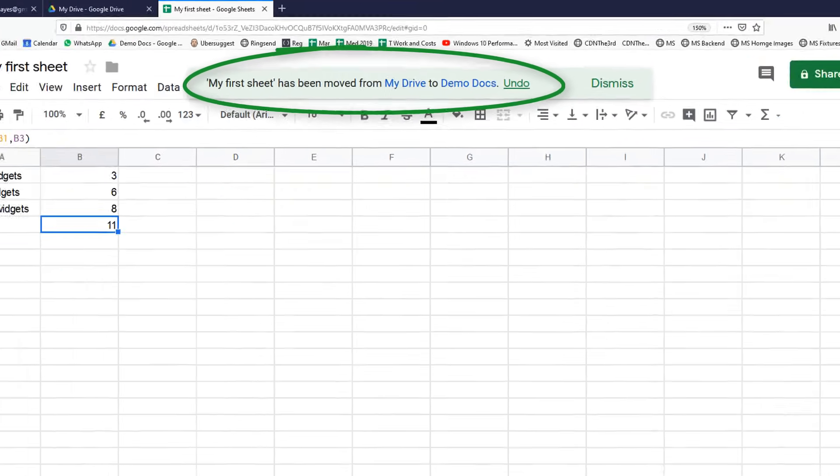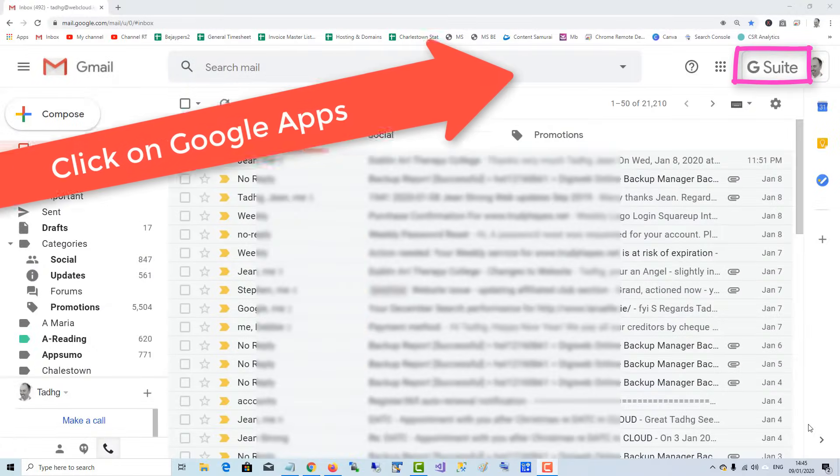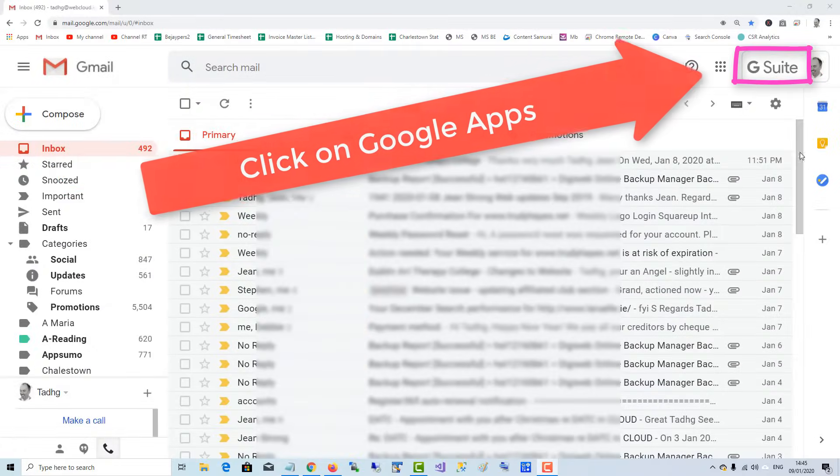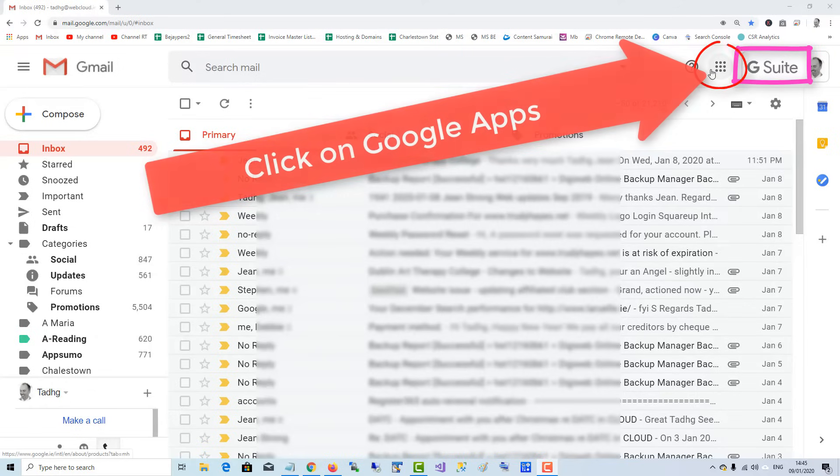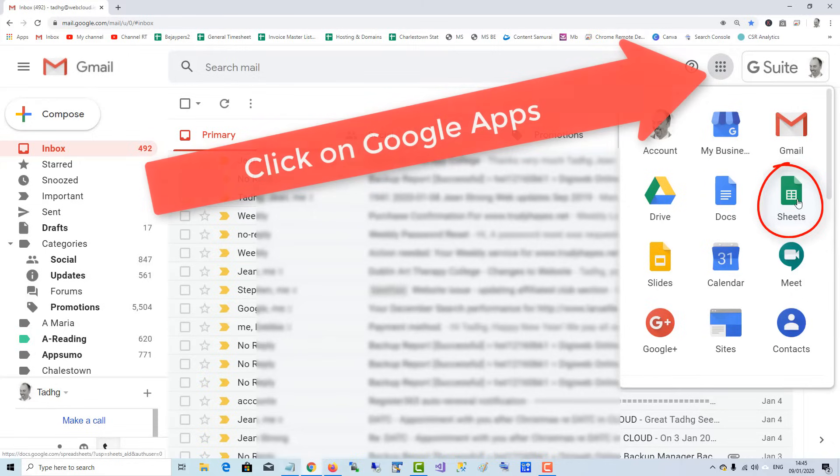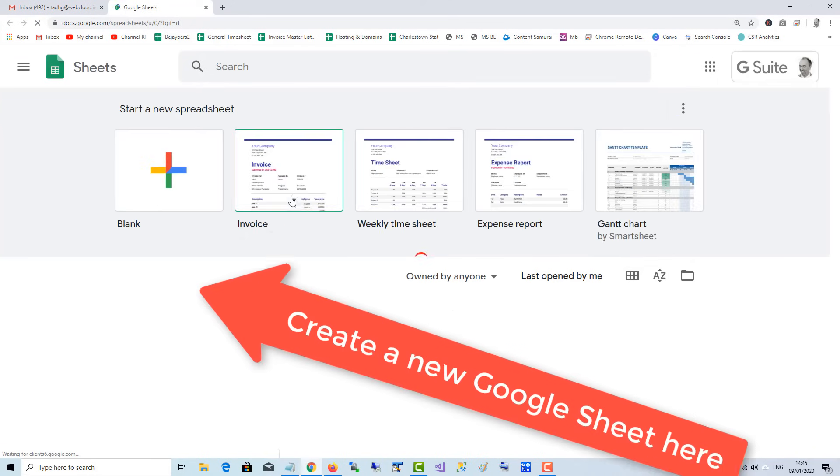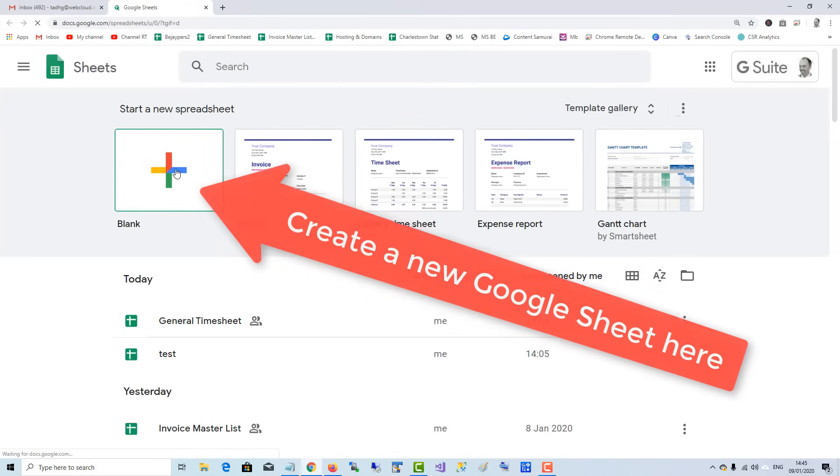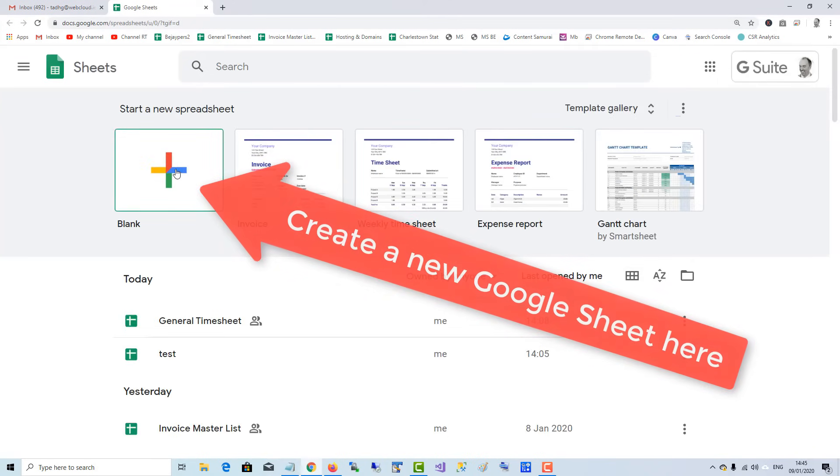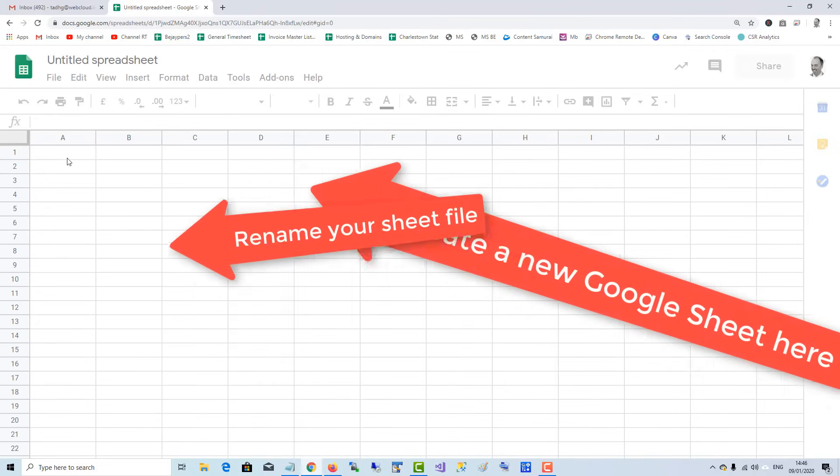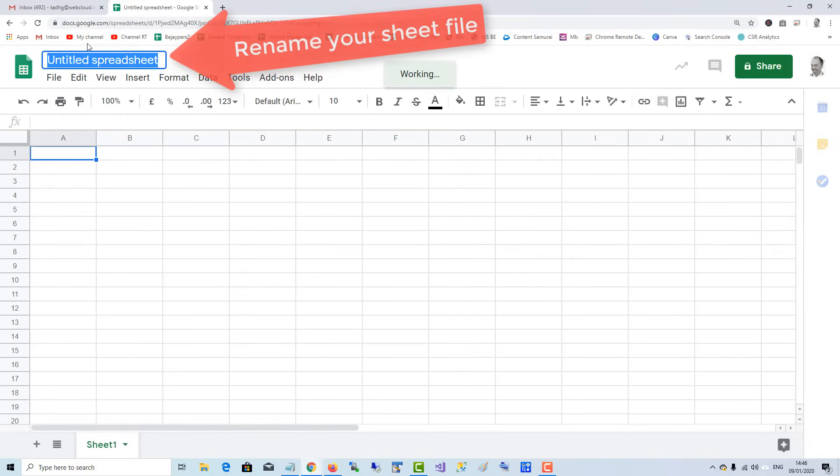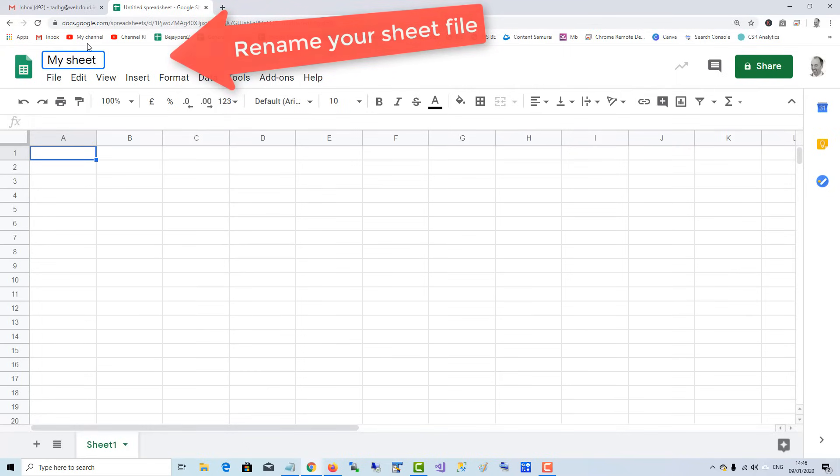If you're using G Suite, you can go up to the apps here and you can get direct access to Sheets instead of having to go into Drive. So click Sheets, and here you can make a new one by adding a plus blank one. And there you are. Same idea, you can rename the sheet at the top.